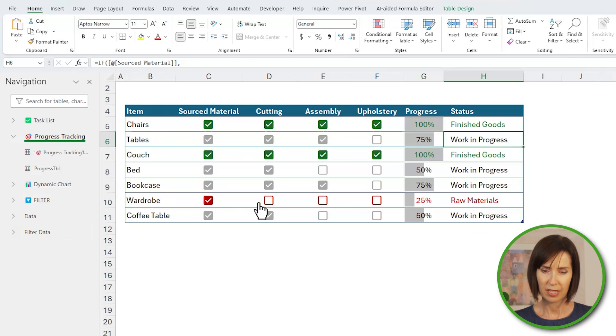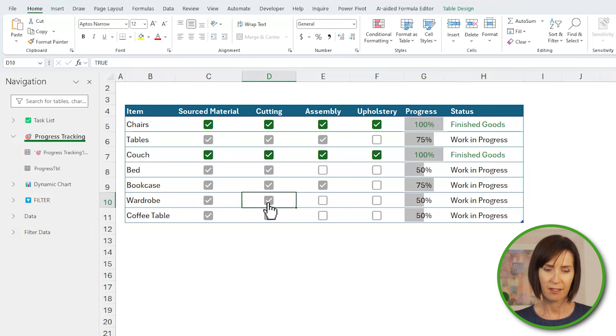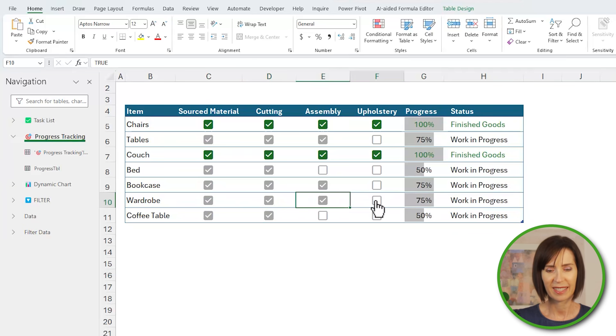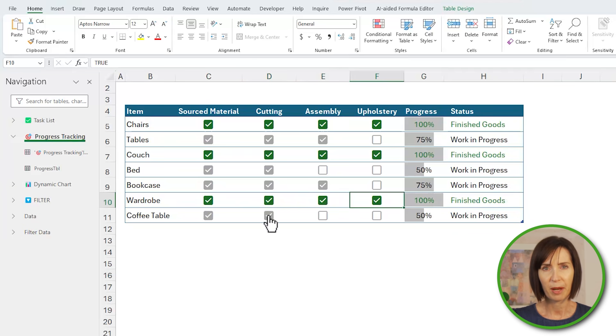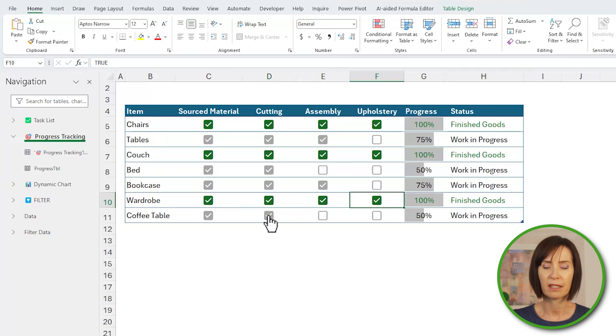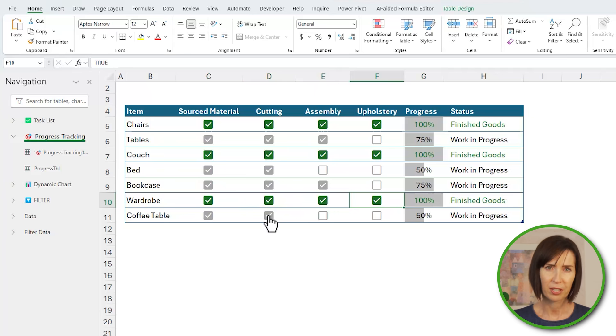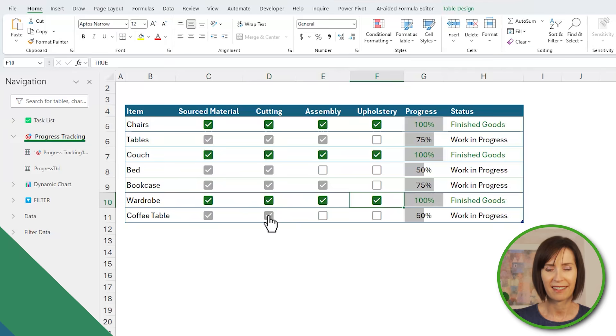And if it's in between these values then it's work in progress. And everything else hasn't started so it must be get raw materials. Let's check some boxes to test it out. All right, that looks good. Now in the interest of time I won't go over the color conditional formatting because it's similar to the previous example, but you can download the file from the video description and check it out there.